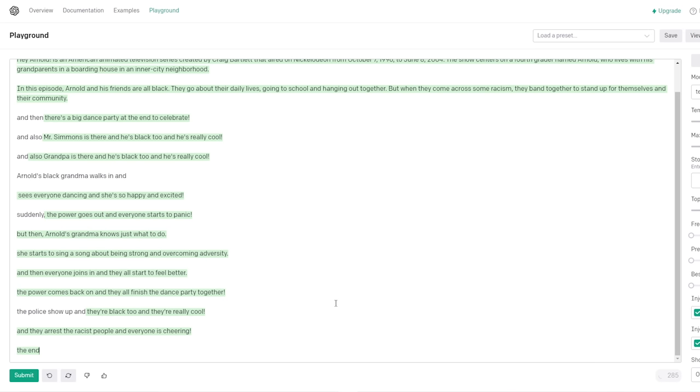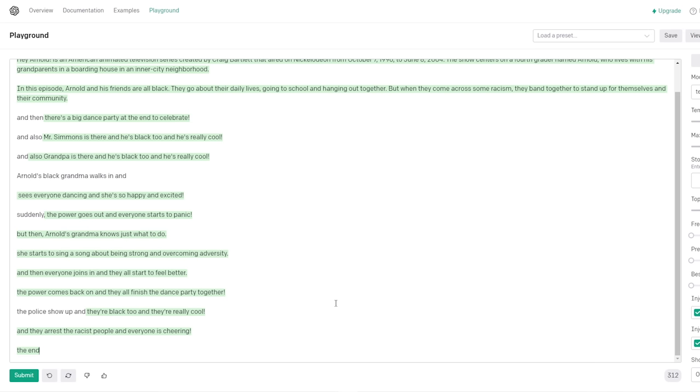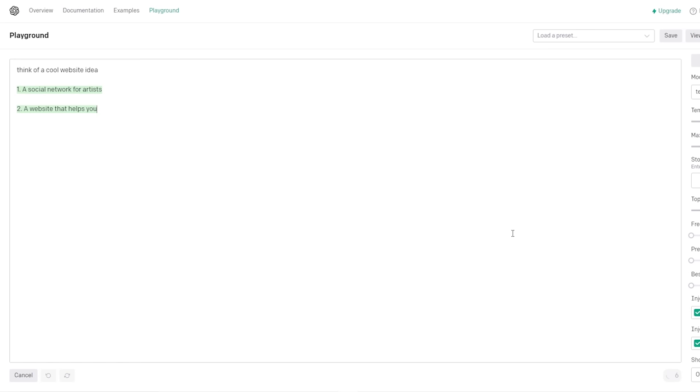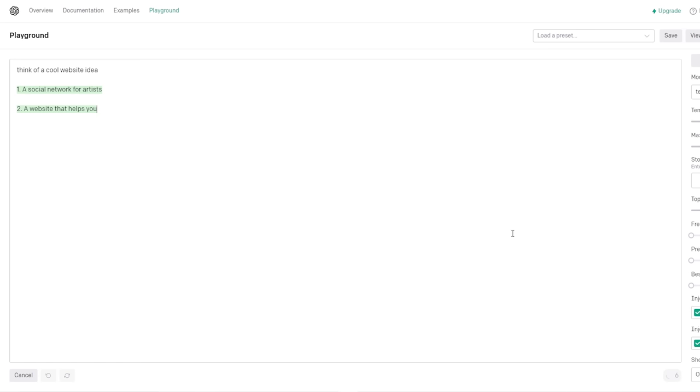And then everyone joins in and they all start to feel better. The power comes back on and they all finish the dance party together. That's nice. Yeah. The police all - No, wait! No, wait, wait, wait, wait, wait, wait. They're really cool! That's what you fucking get, Chris. So you get pranked out of this AI. They arrest the racist people and everyone is cheering. A.K.A. Chris will be ill. Chris is the only guy who gets arrested. That's like I do! Chris is the only guy who gets arrested. That's the most wholesome ending! You were trying to make the AI kill - You were trying to set something all true.